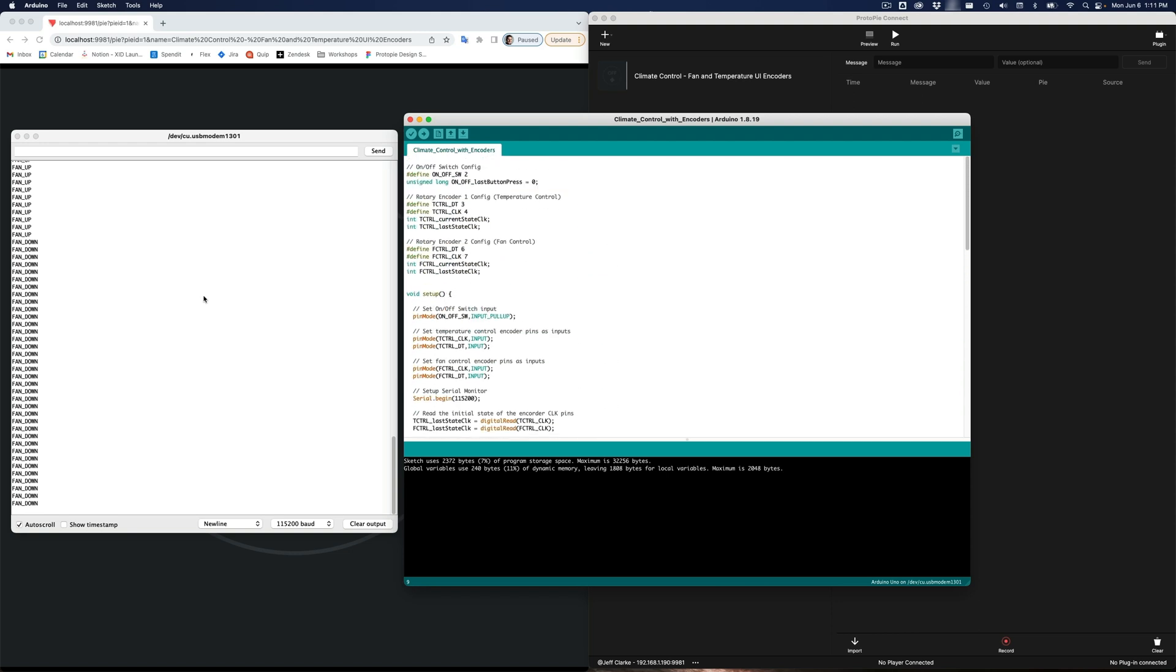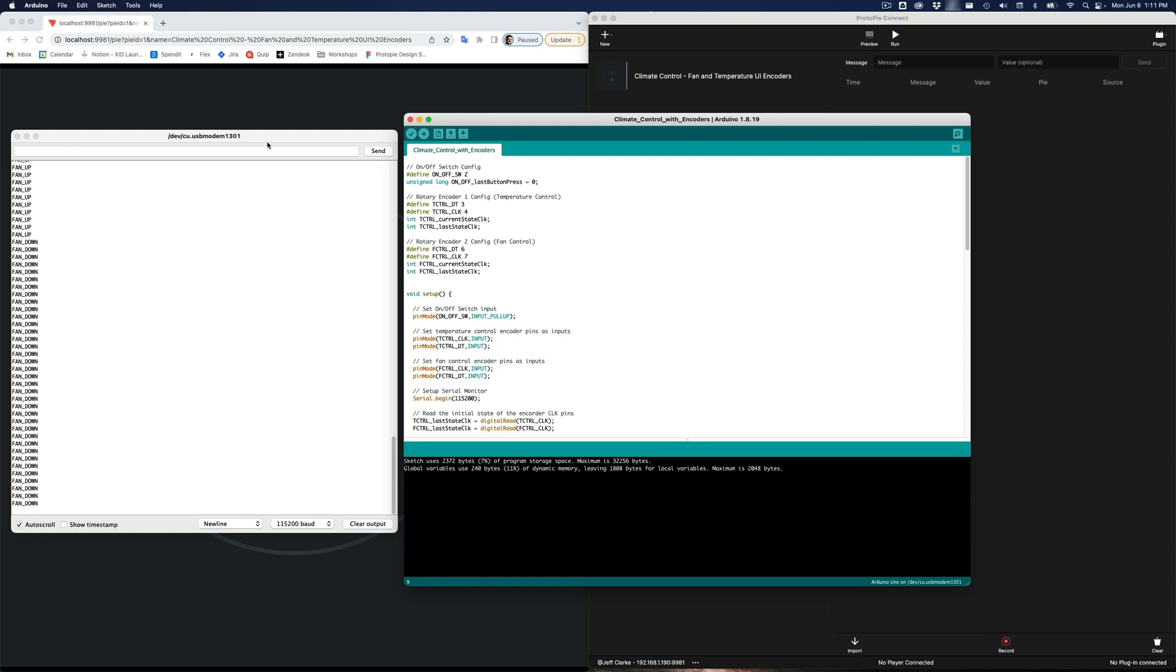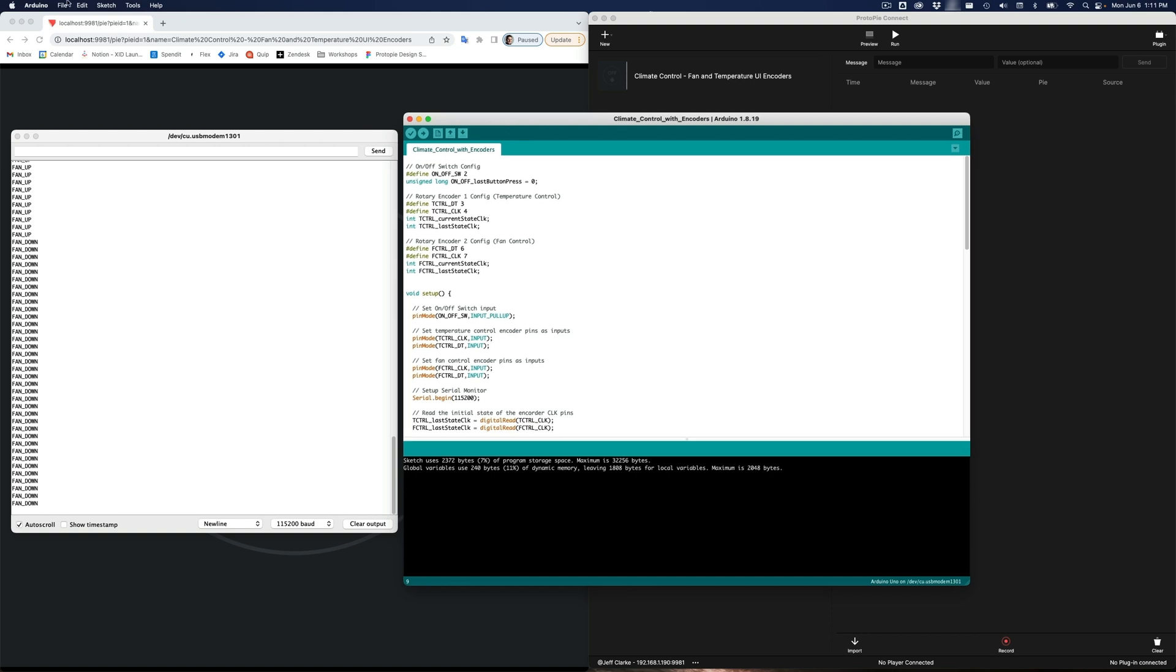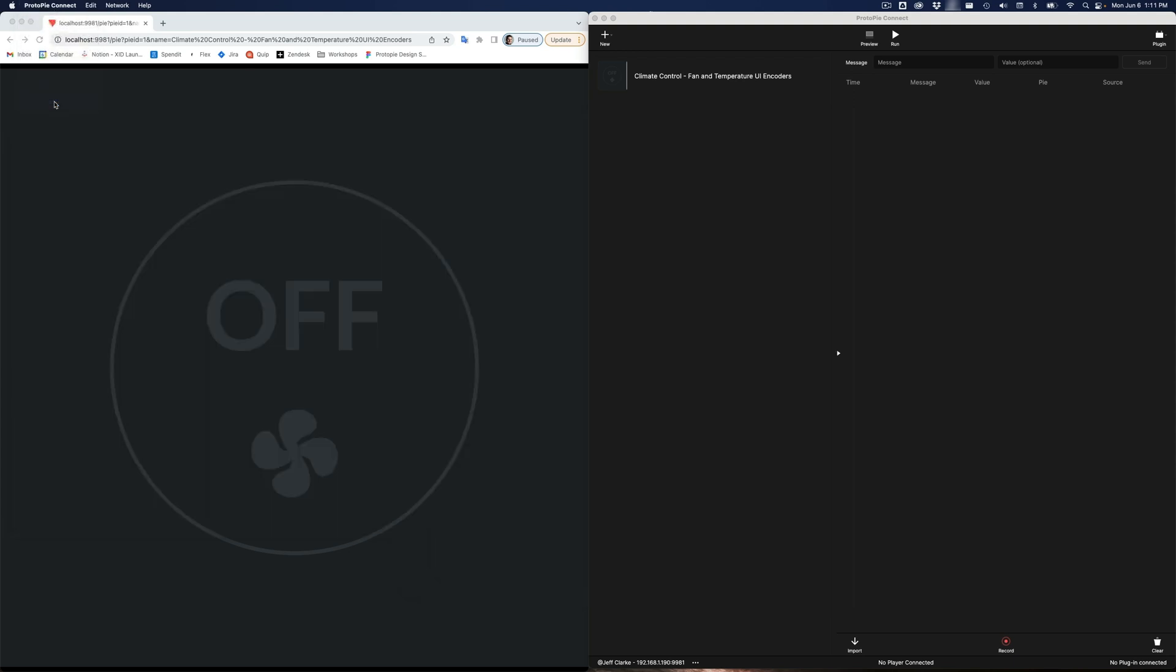Okay, I have my Arduino programmed now. At this point, I am done in the Arduino software. And it's important that we close it here. You can't have the Arduino software connected to your board at the same time as you use it in Protopi Connect. So, make sure you quit the Arduino software altogether. And now, in Protopi Connect, I'm going to configure the plugin.